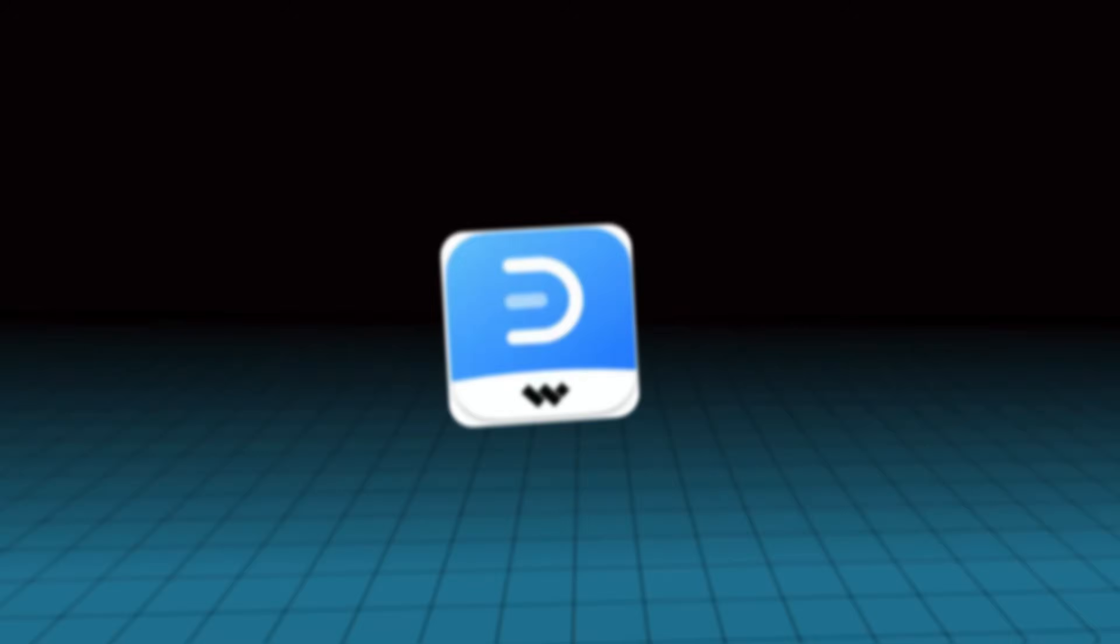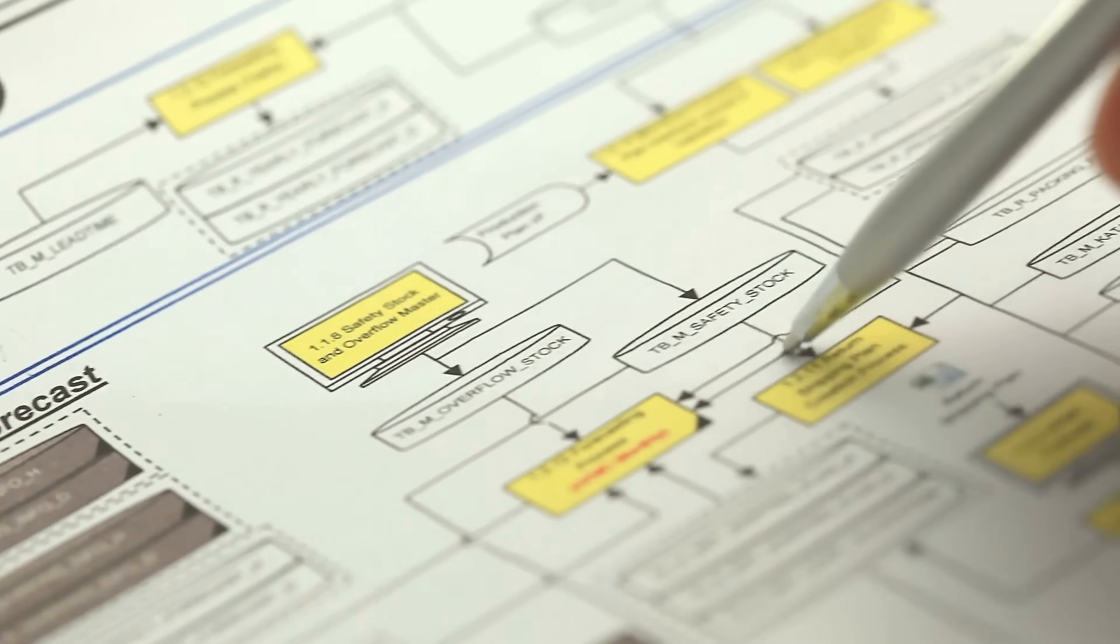Starting a diagram from scratch can feel overwhelming, but not anymore. With EdrawMax, you can create flowcharts,